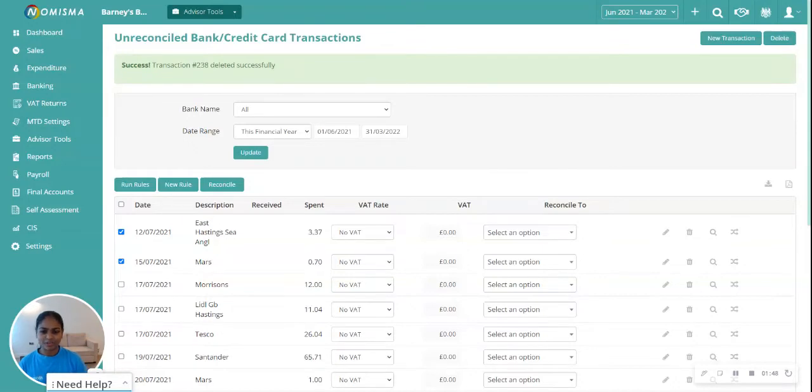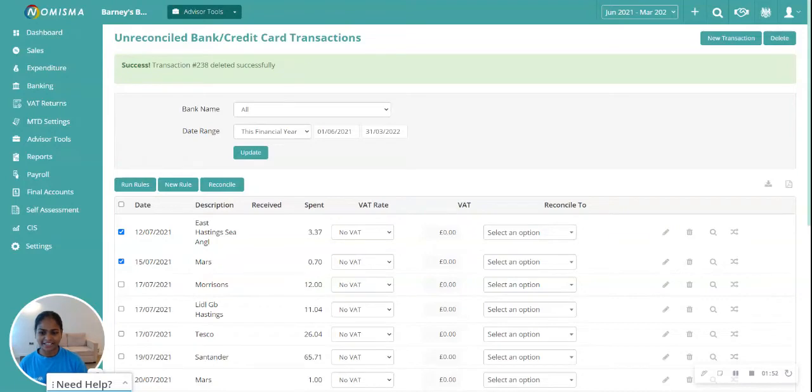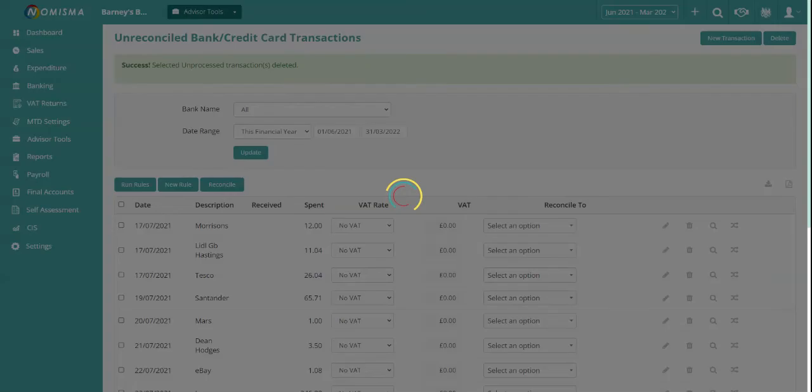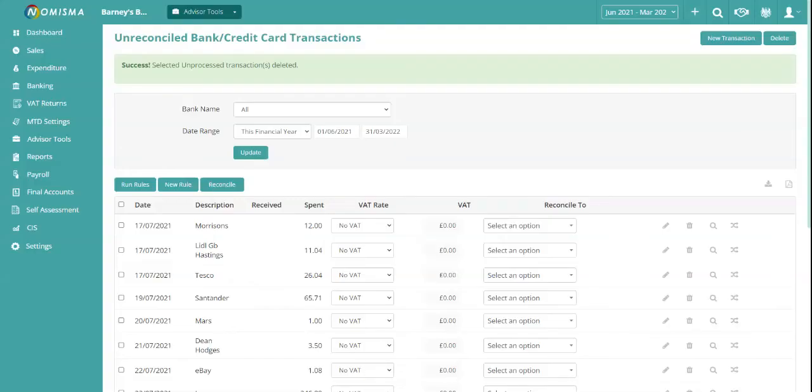The system will then bulk delete all of the transactions that you've selected. So that's it.